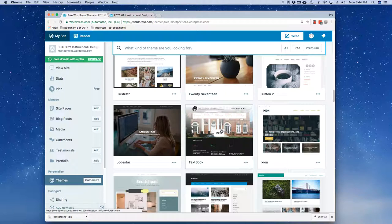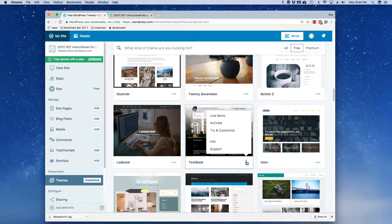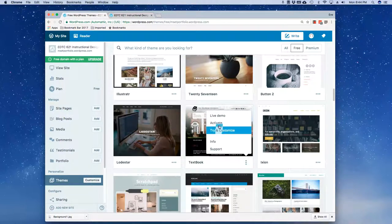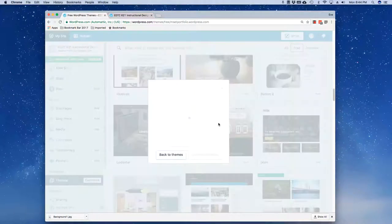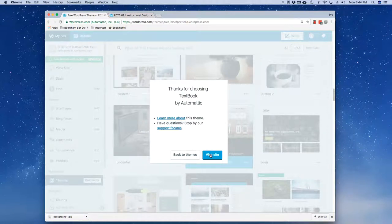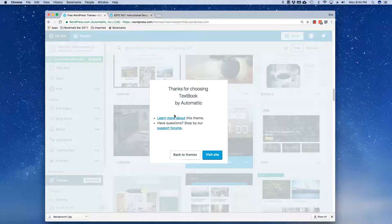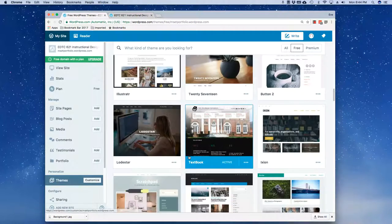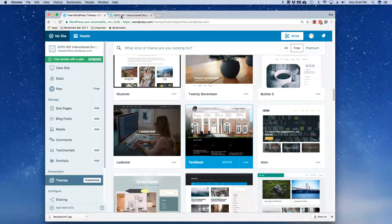I can click on Info and install it that way or else I can click here and click on Activate. I'm going to go ahead and go back to Themes.